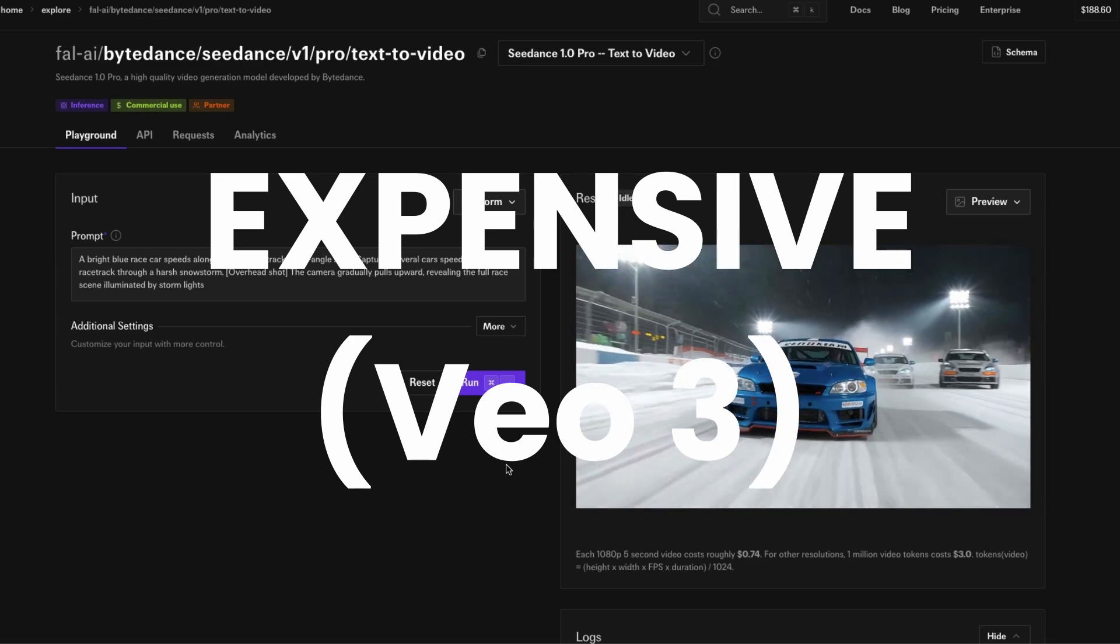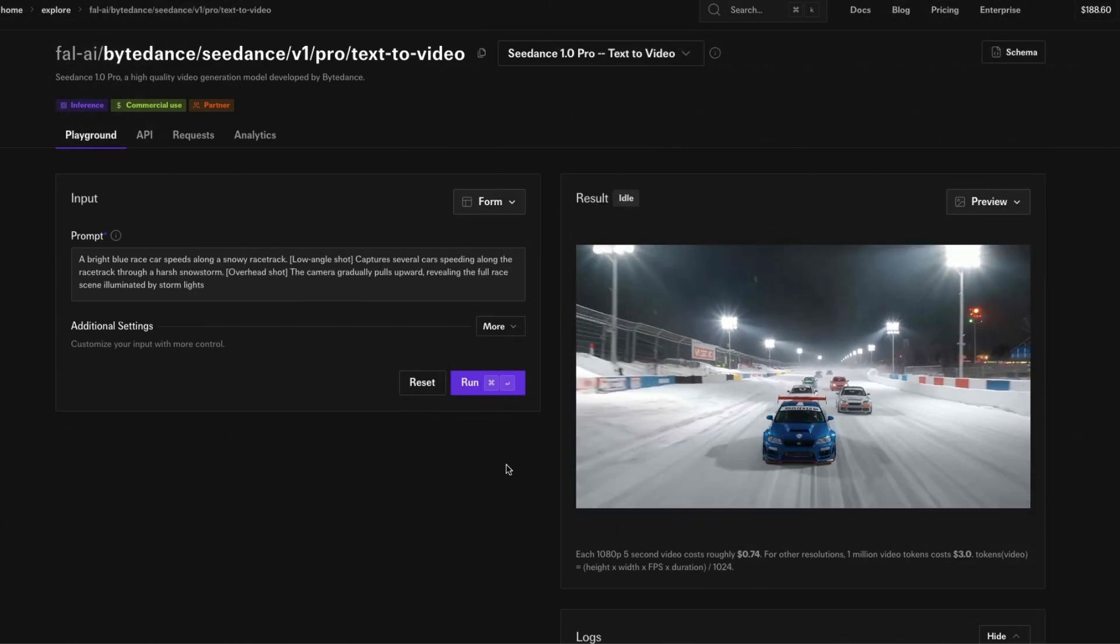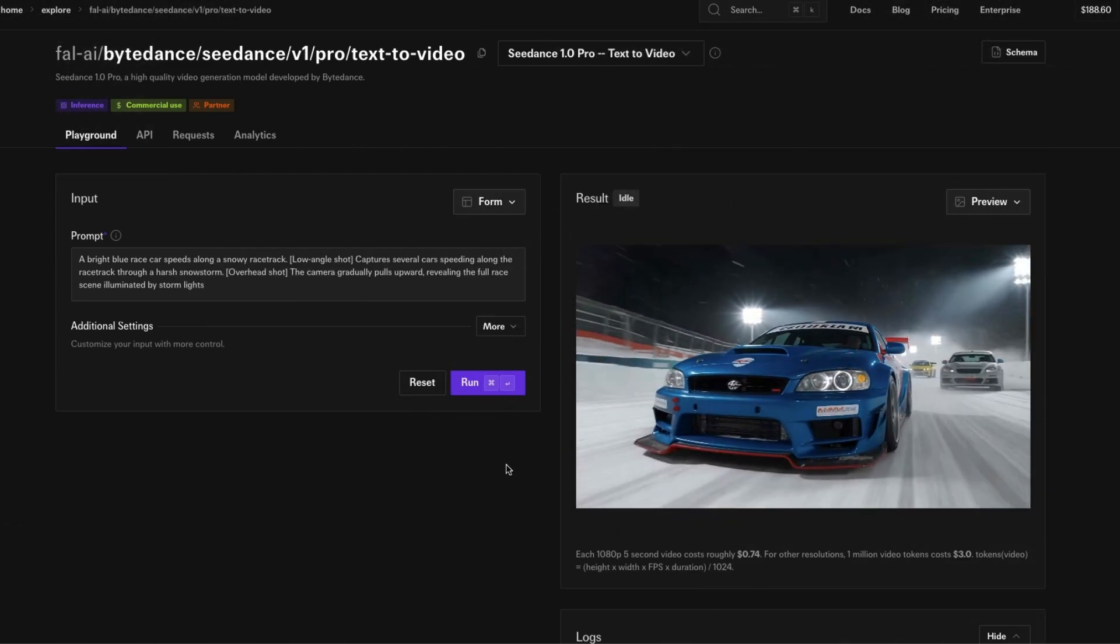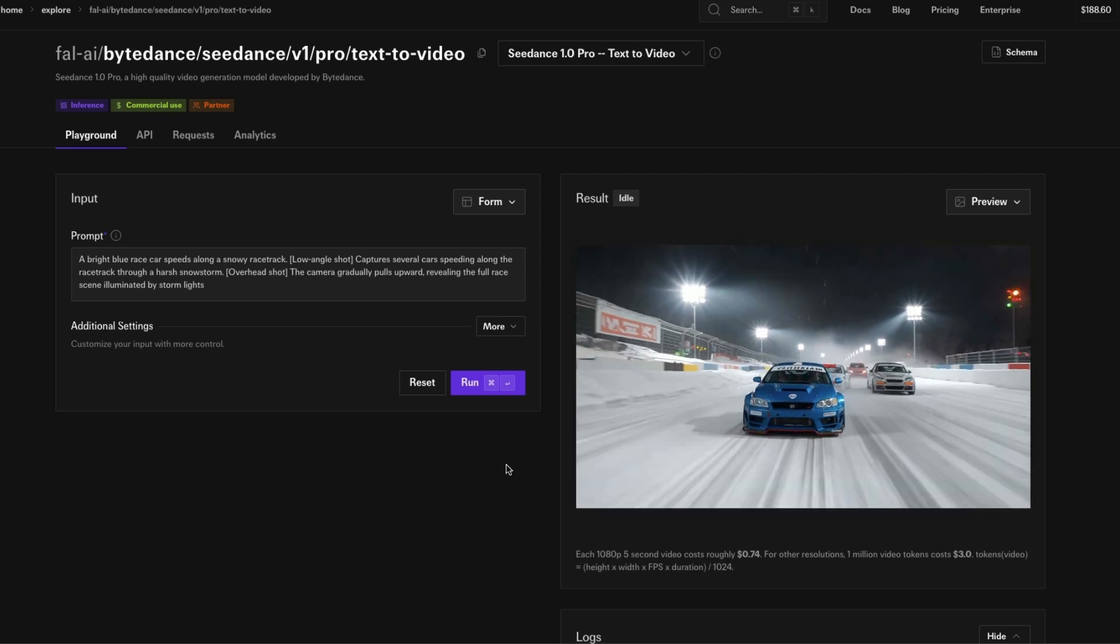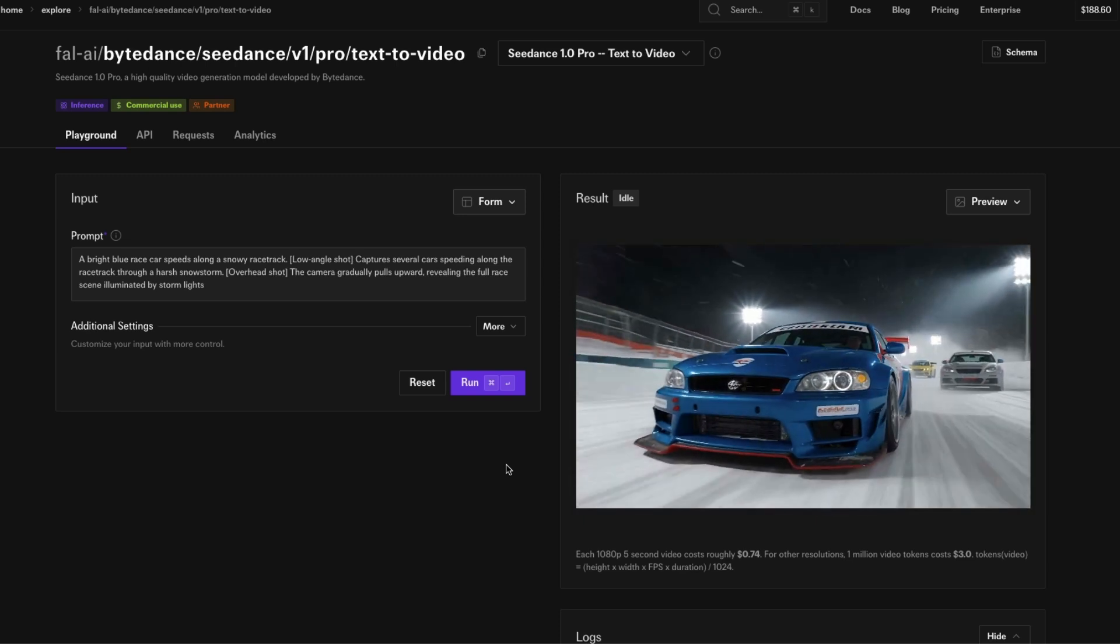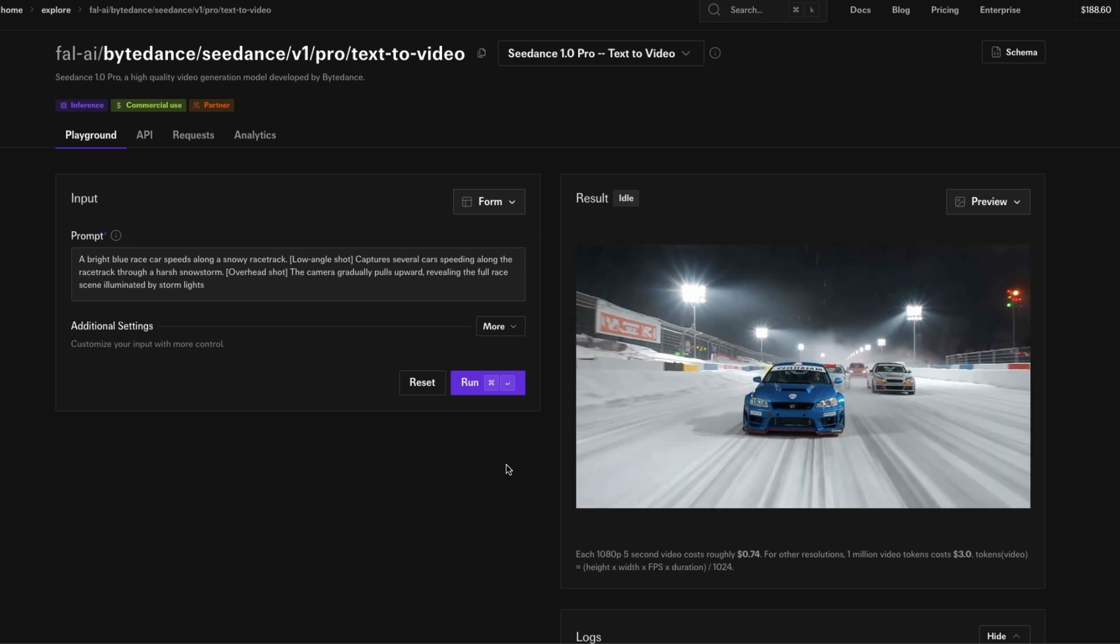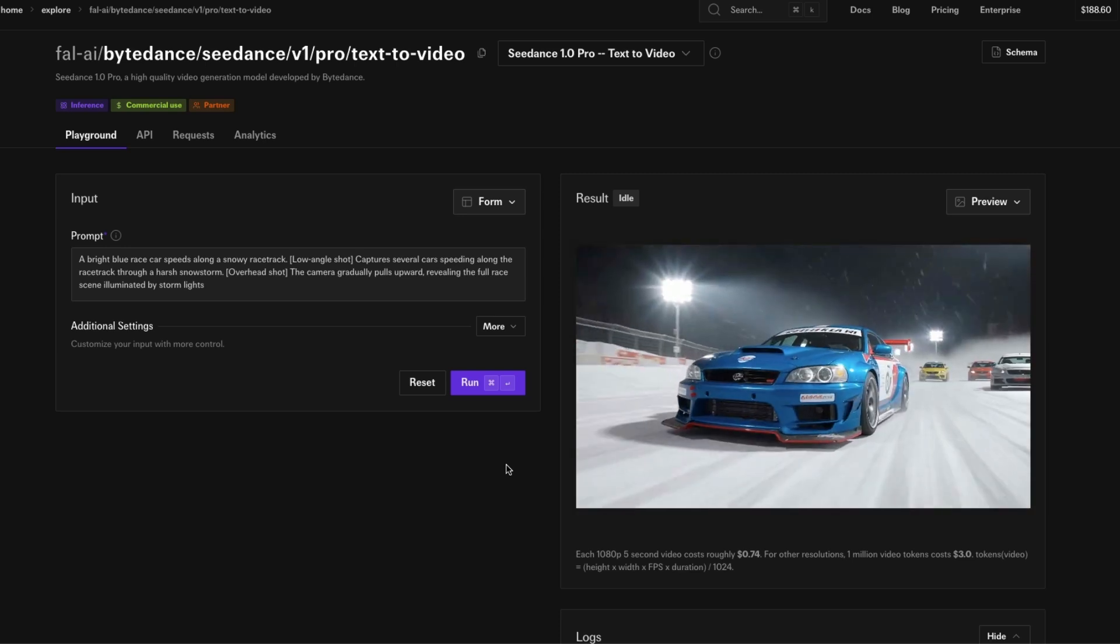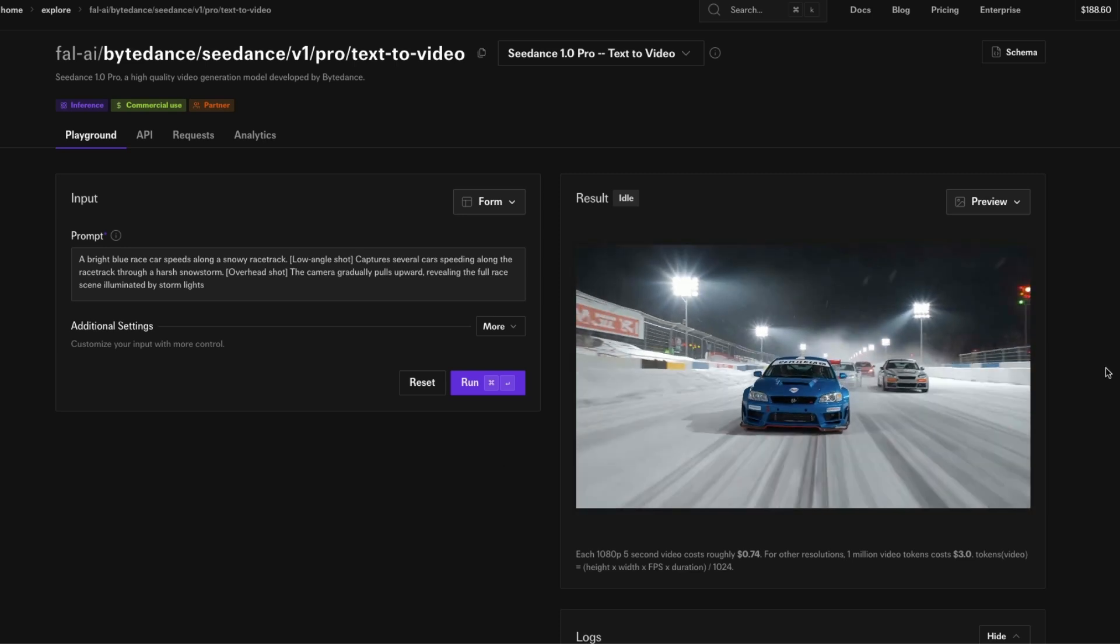VO3 is super expensive. If you want to do VO3, you probably have to spend like four dollars for some eight second video or something like that. I'm going to tell you the cheapest way to generate a video and then create audio on top of it. You can use any text-to-video model that you like.